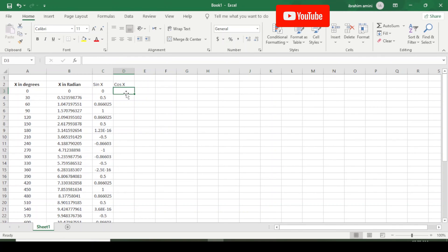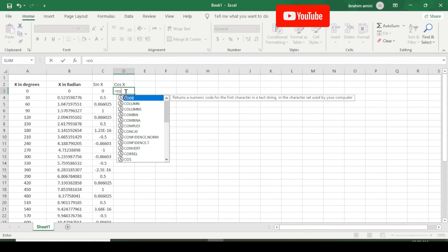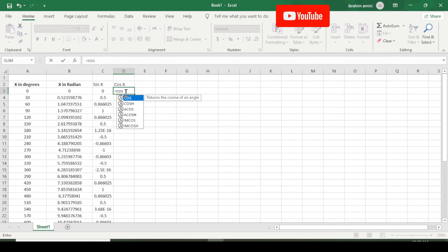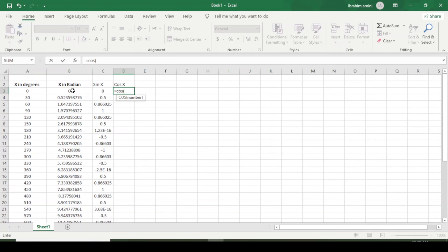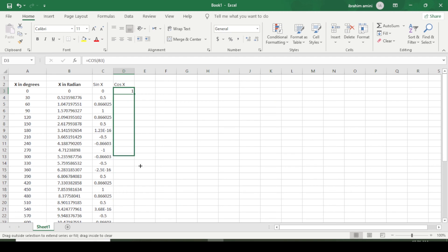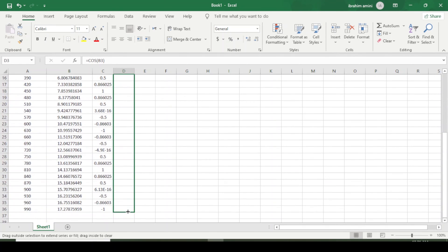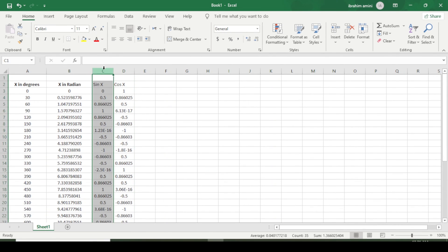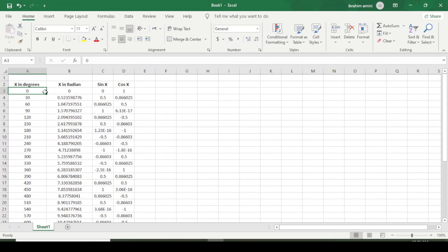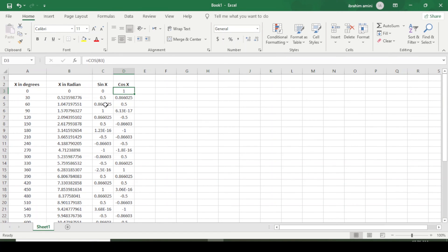Now coming to the cosine column — equal to COSINE, open bracket, select this angle, close bracket, and Enter. I copy this equation for all other angles as well. We can see that sine of zero is zero and cosine of zero is one, and so on for the other angles.